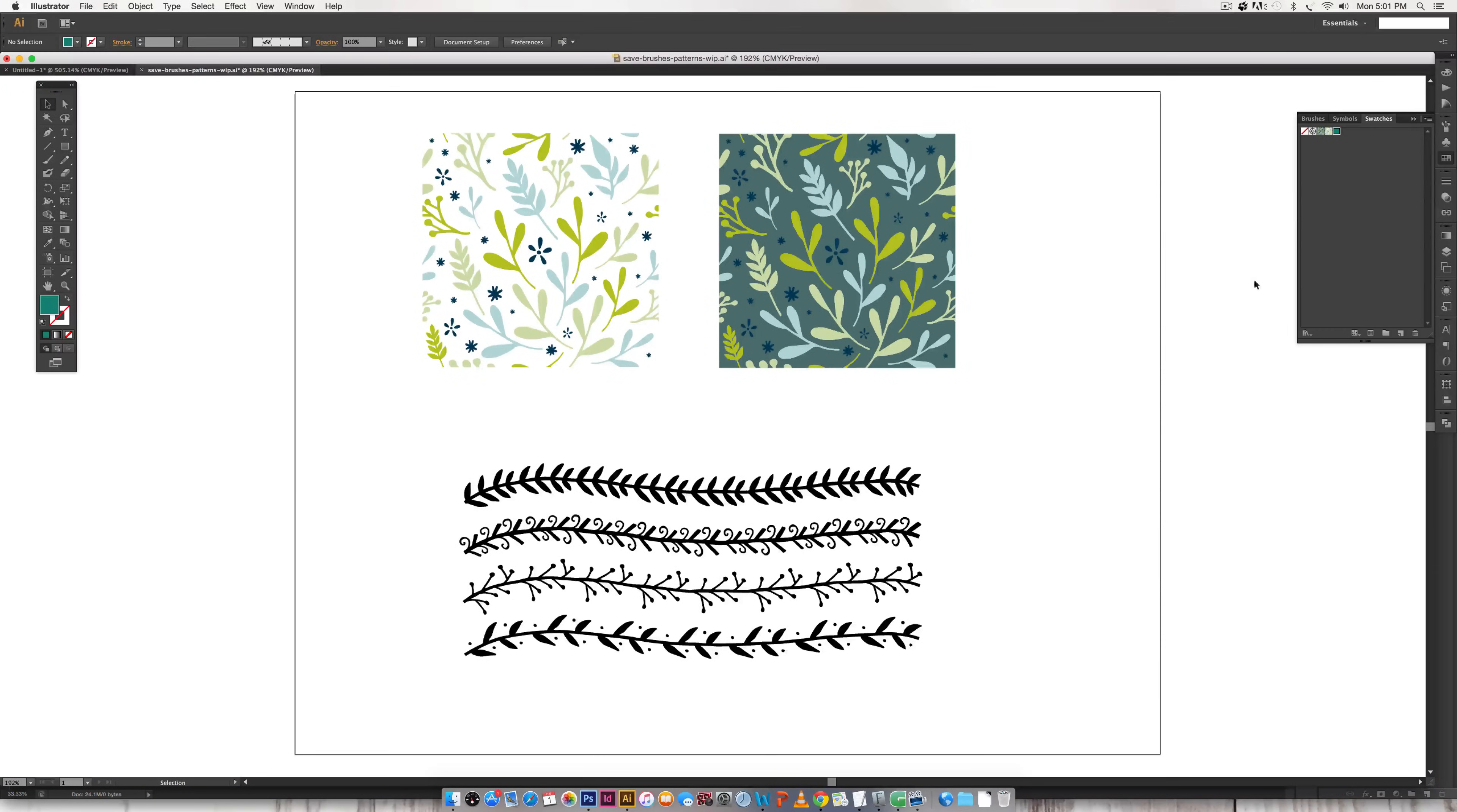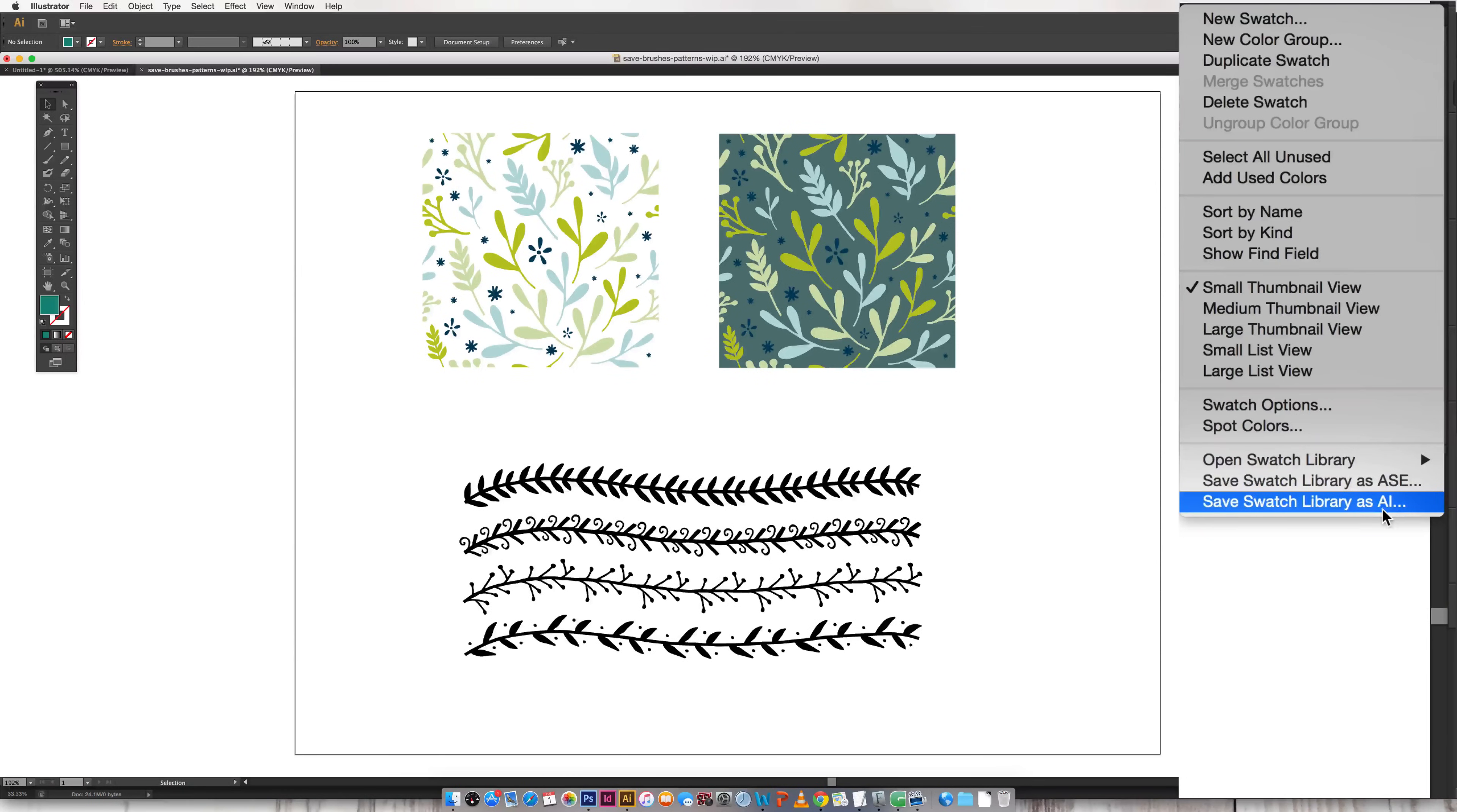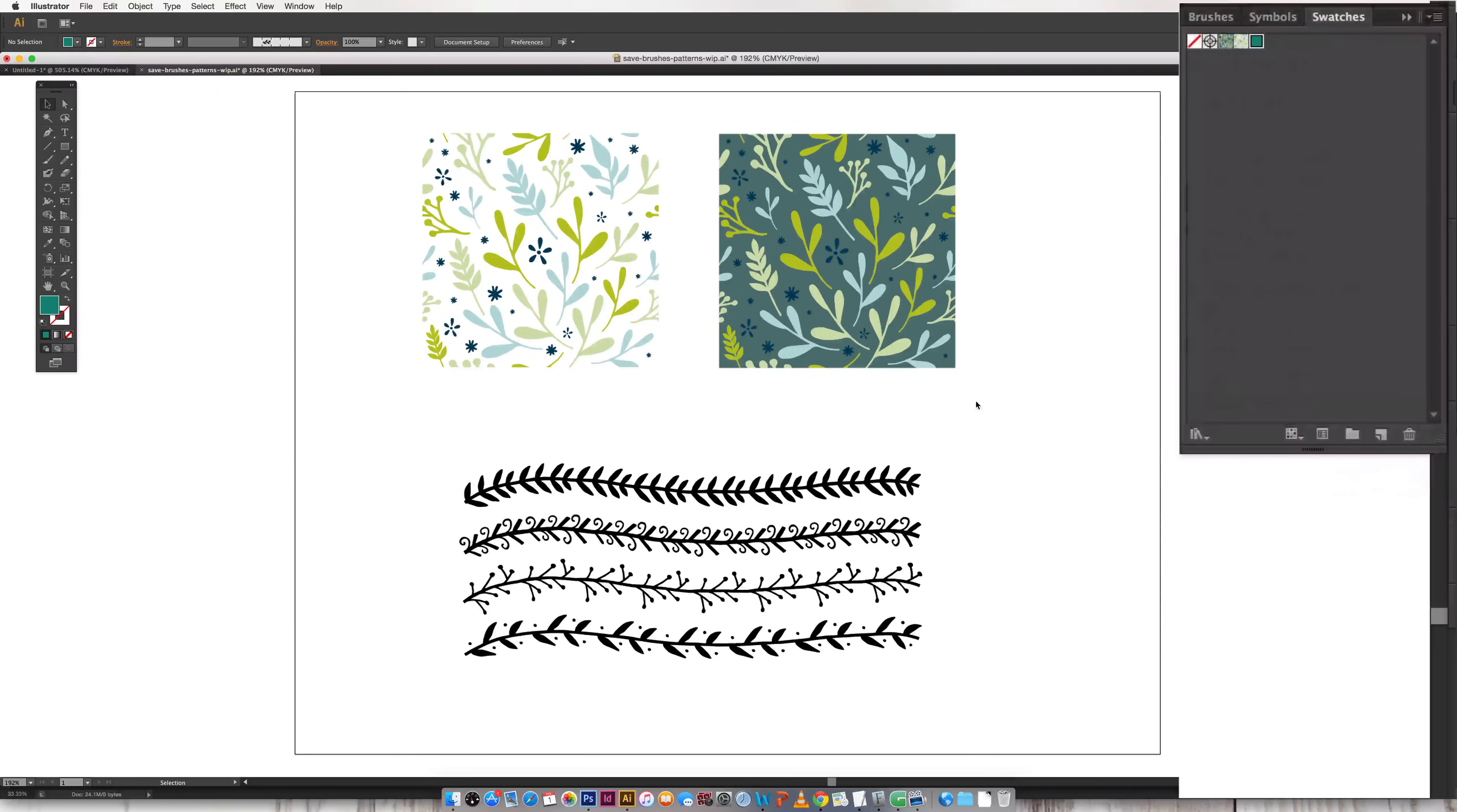Okay so right here on this little icon in the upper right hand corner of your swatches palette just toggle this down and choose save swatch library as AI. Make sure you choose this one instead of ASE because ASE can be a little finicky and AI is more reliable so click on AI.